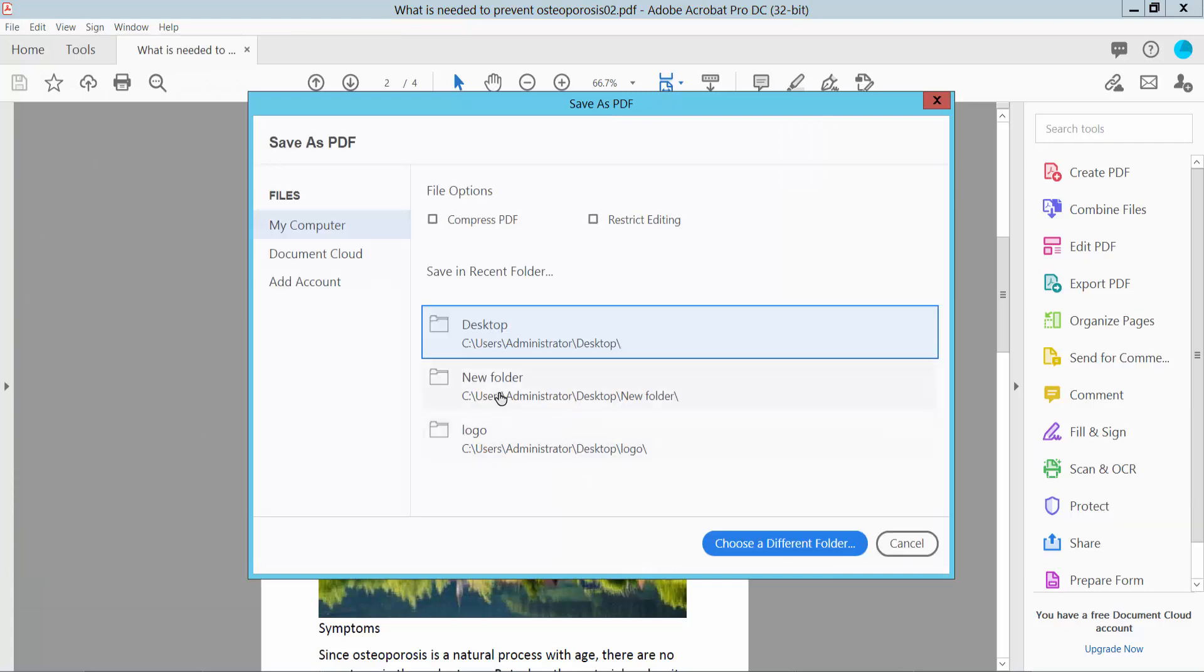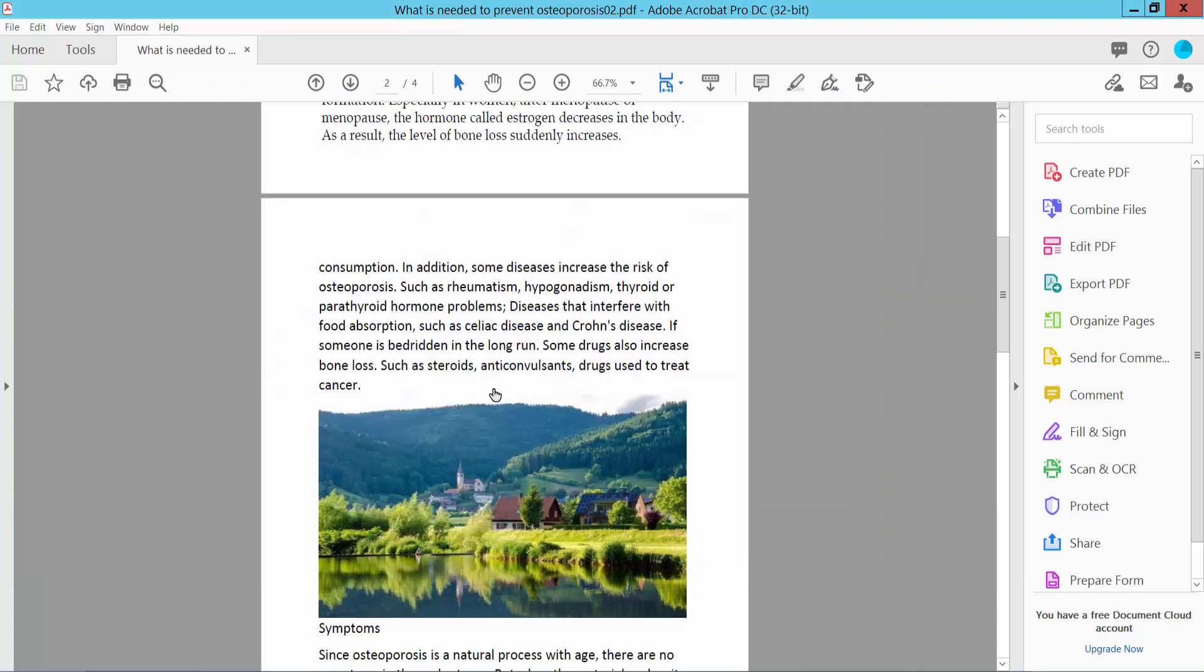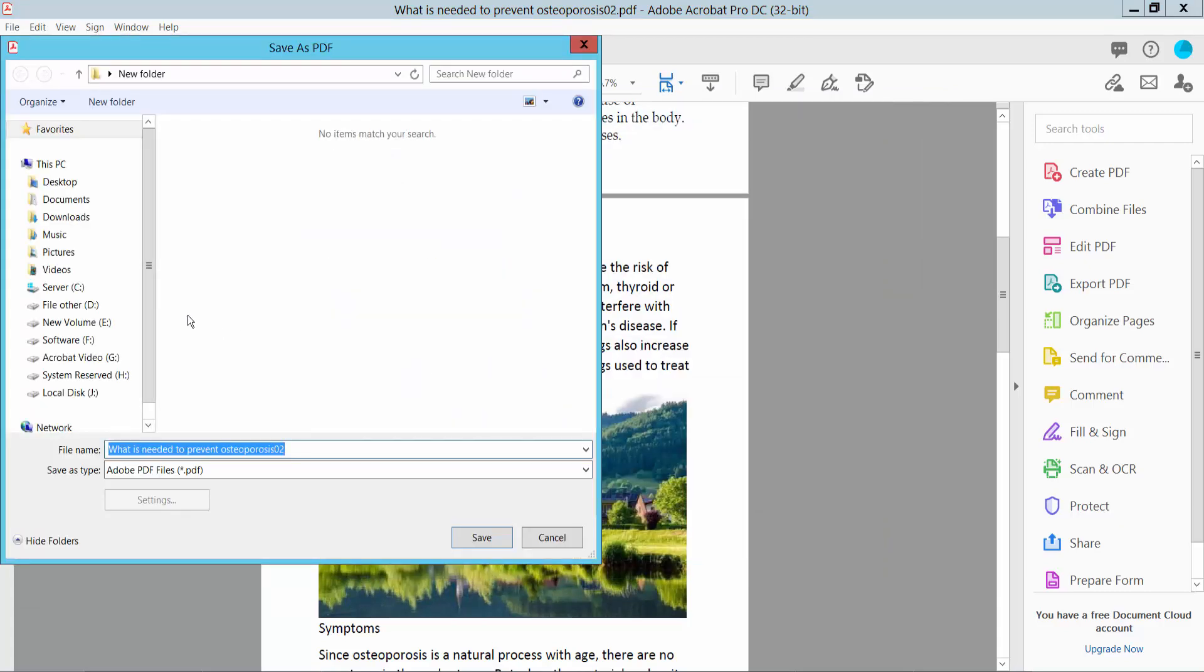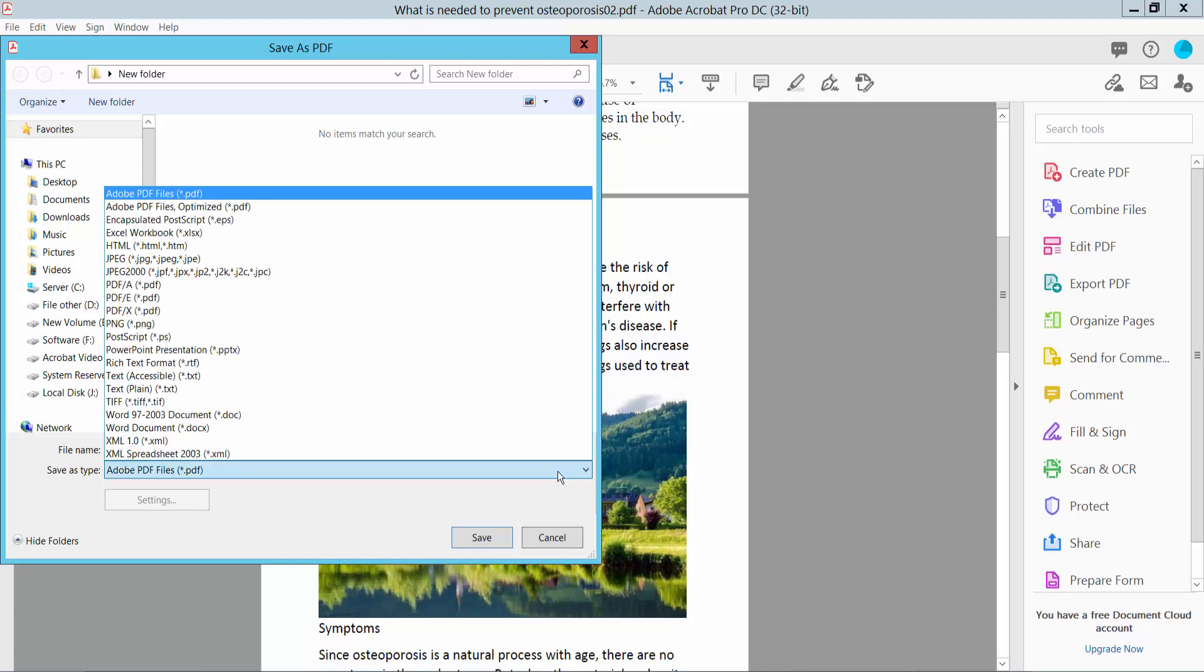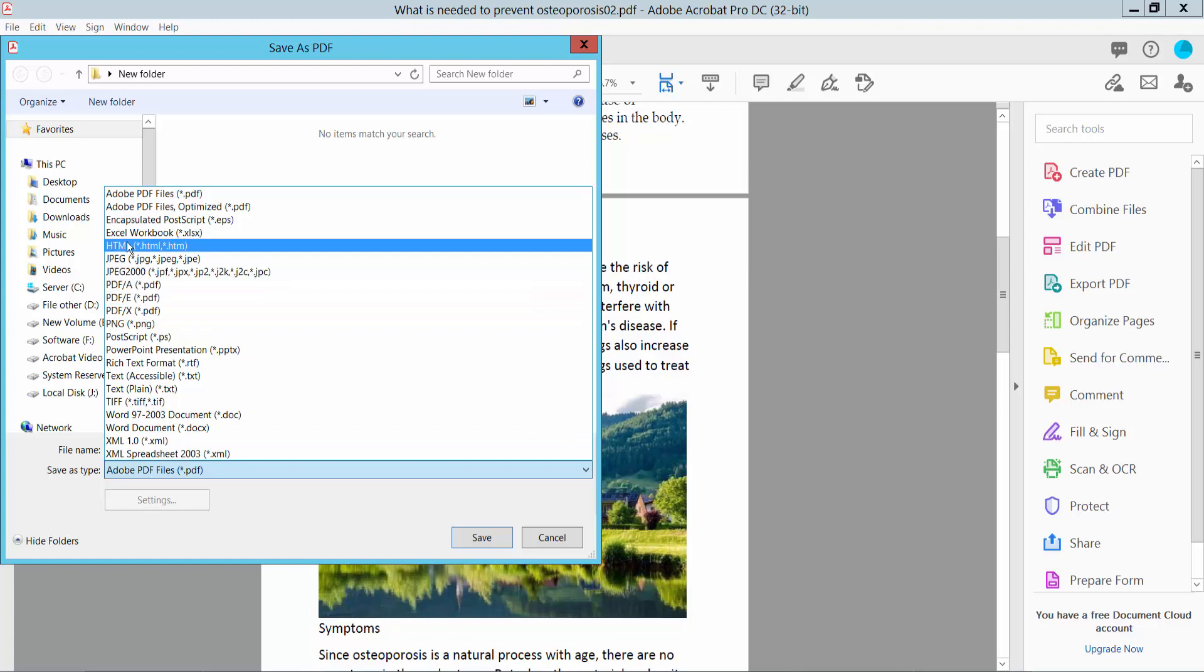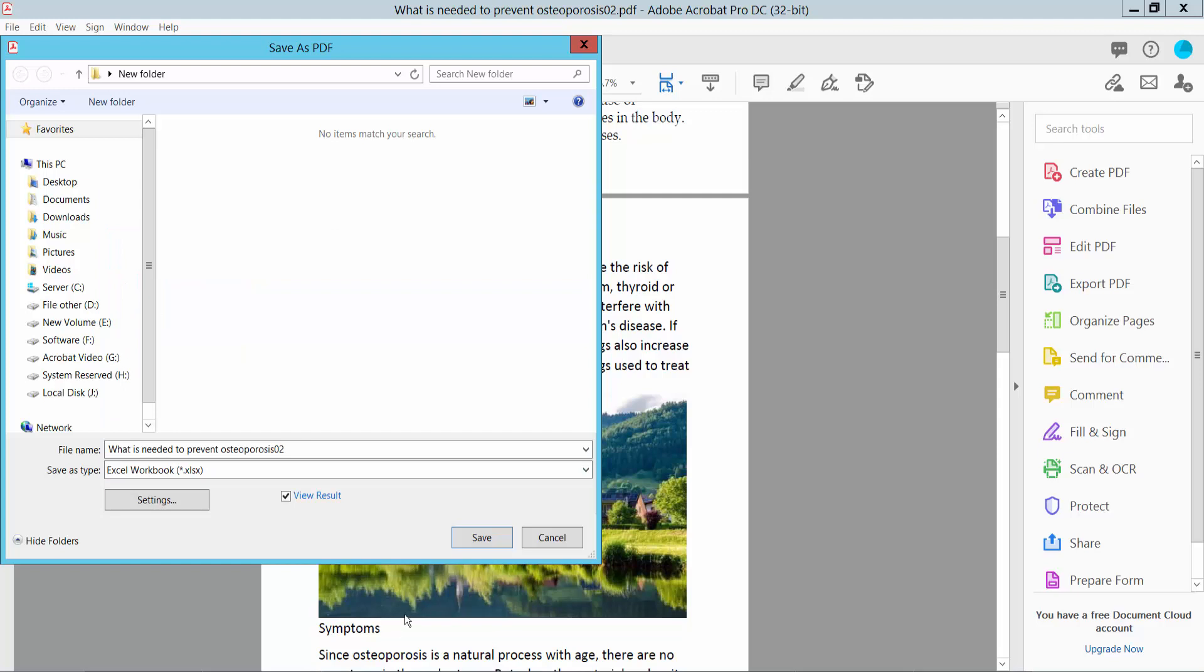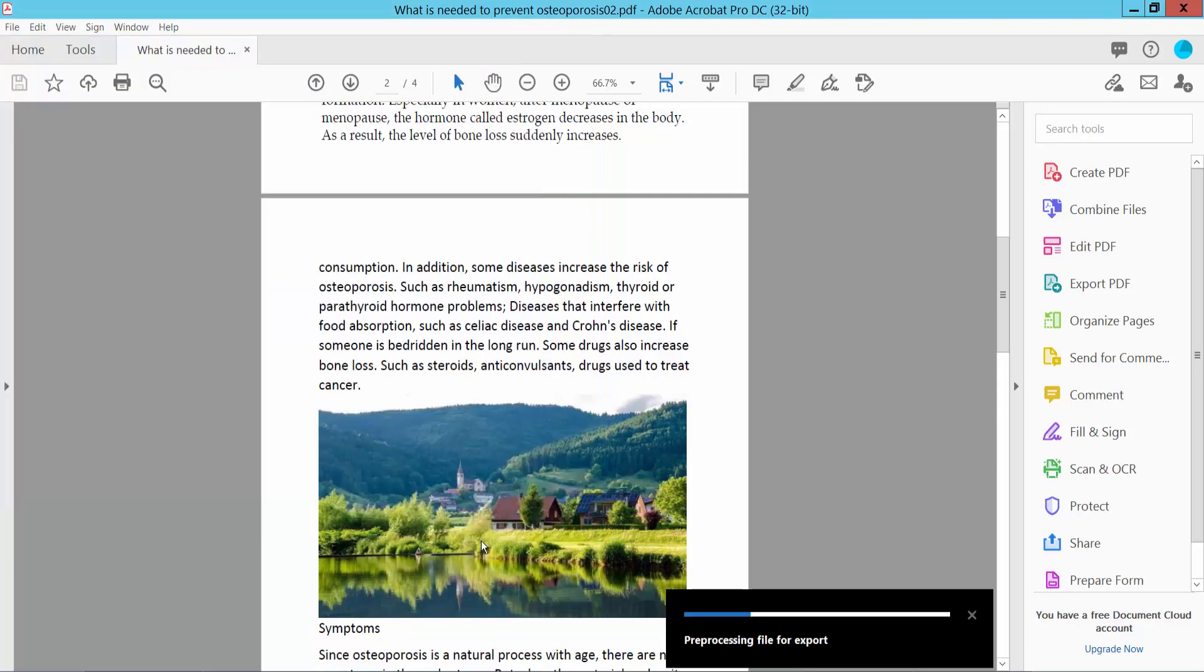Select the save folder location. Now click this arrow. Here we will find the Excel spreadsheet options, and here we will find Excel Workbook .xlsx. Select it and now click Save.